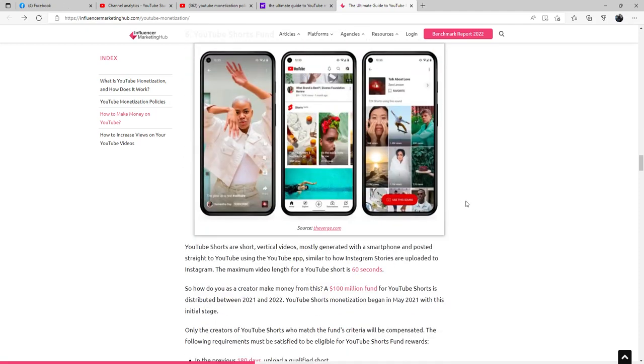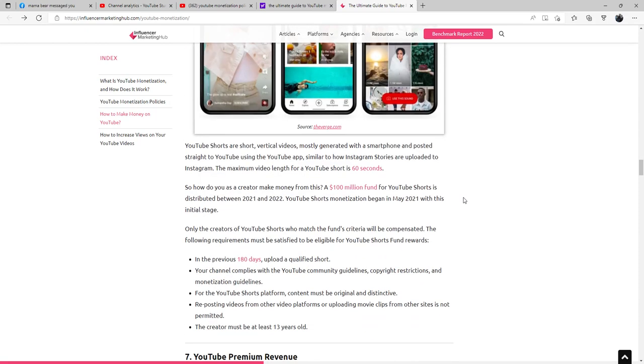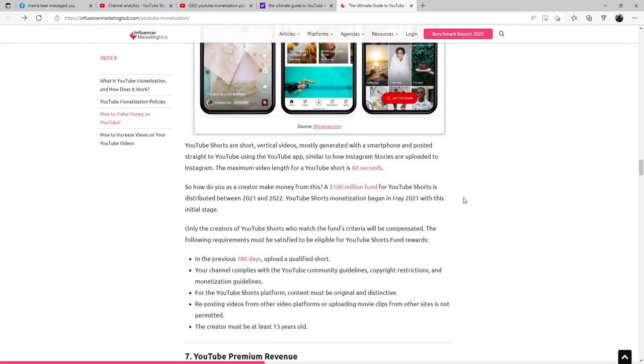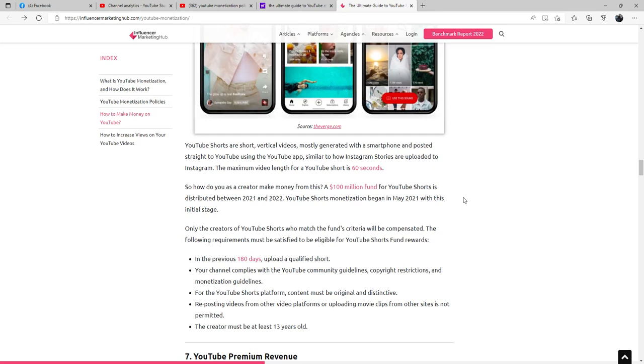YouTube Shorts Fund: The YouTube Shorts Fund are short vertical videos, mostly generated with a smartphone and posted straight to YouTube using the YouTube app, similar to how Instagram stories are uploaded to Instagram. The maximum video length for a YouTube Short is 60 seconds. So how do you as a creator make money from this? A $100 million fund for YouTube Shorts is distributed between 2021 and 2022.